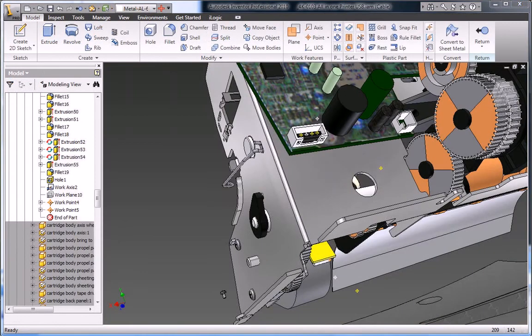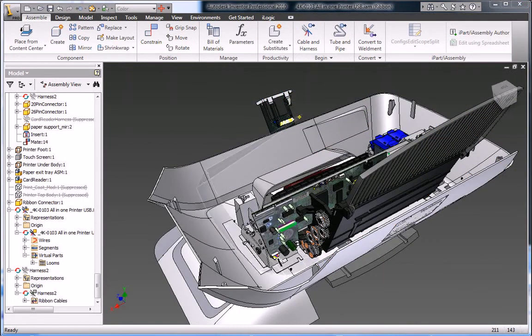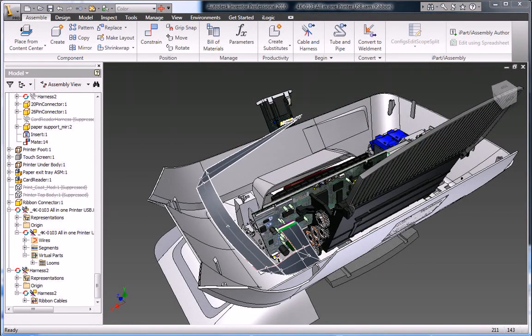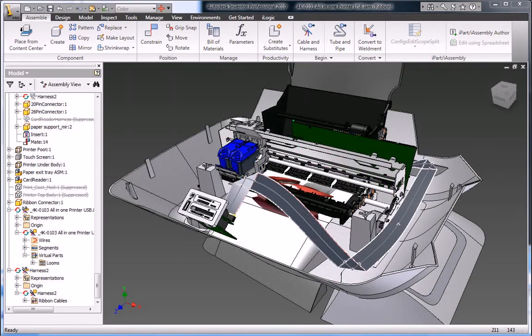Reduce manufacturing problems, avoid late-stage engineering change orders, and save time and money by designing your cable and harness components in 3D.